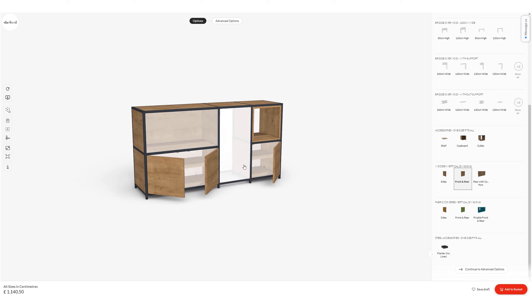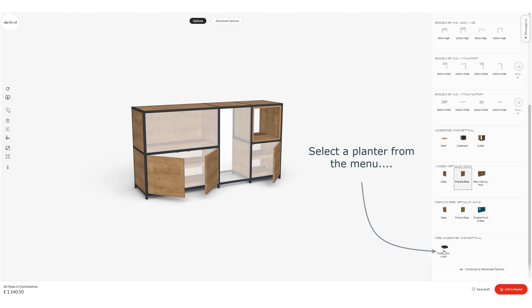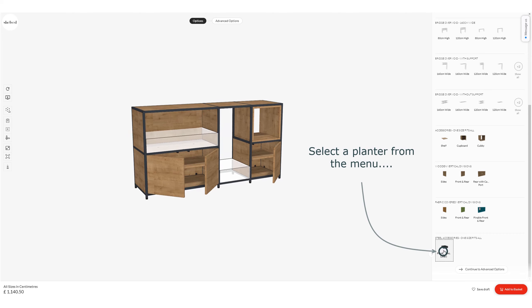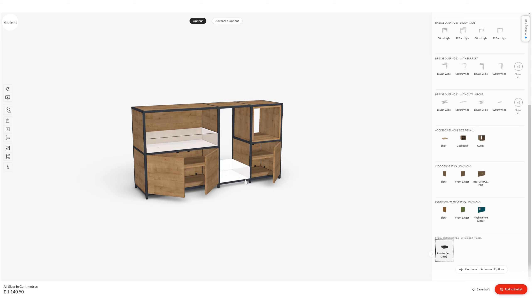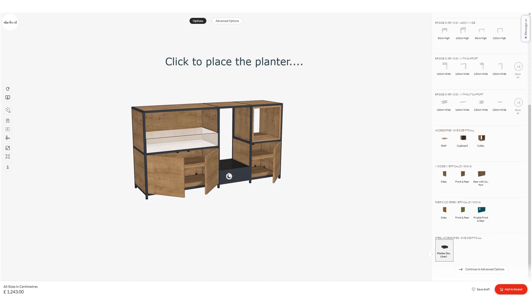Back in the right hand menu down the bottom, there are some planters available if you want to put some plants into your build. I've selected a planter and clicked in the window to place it in the bottom section.